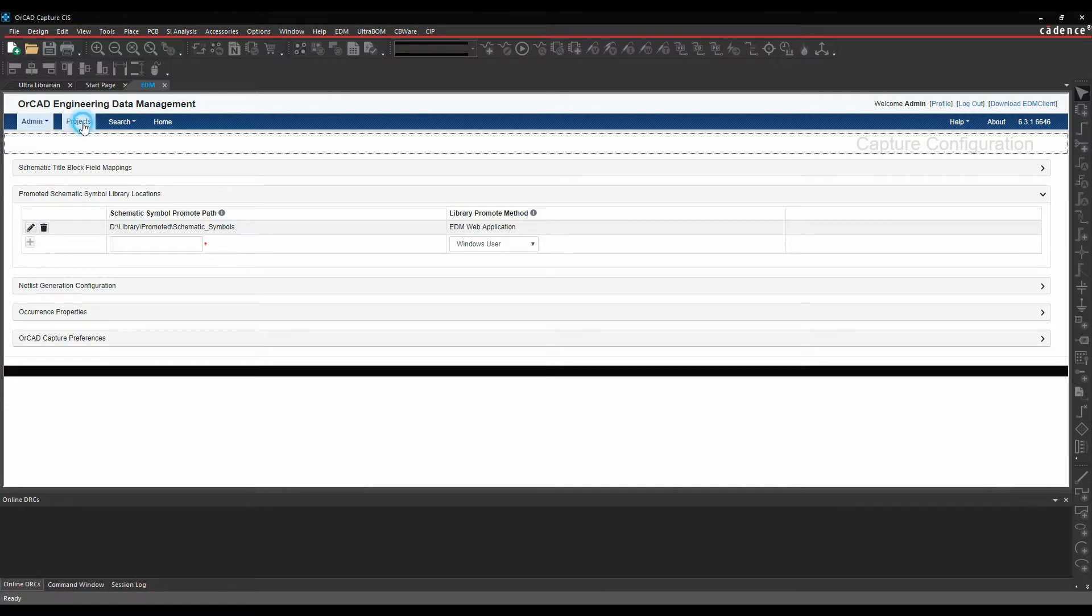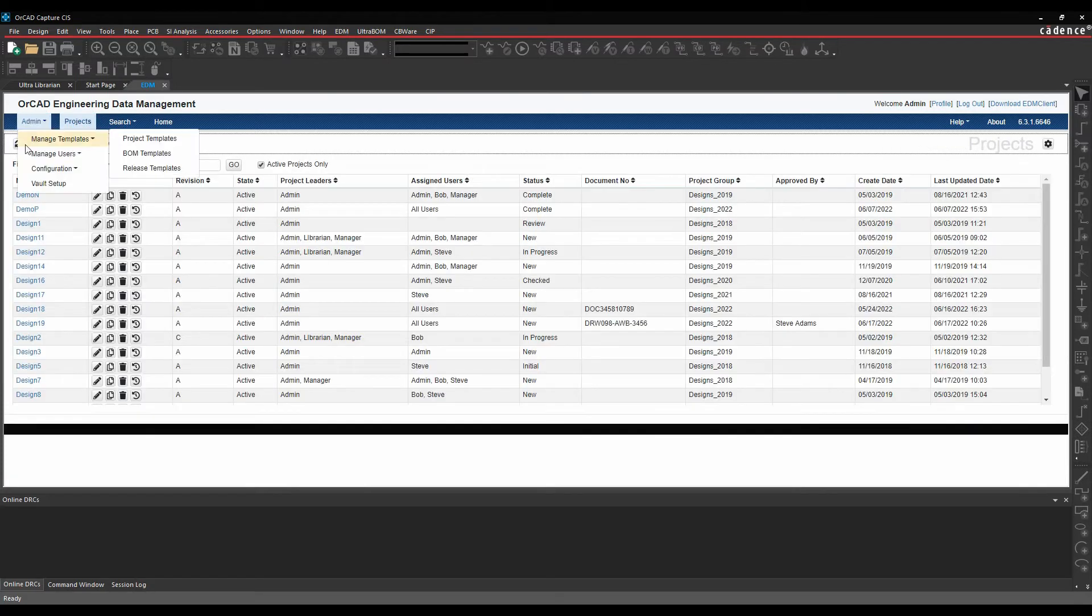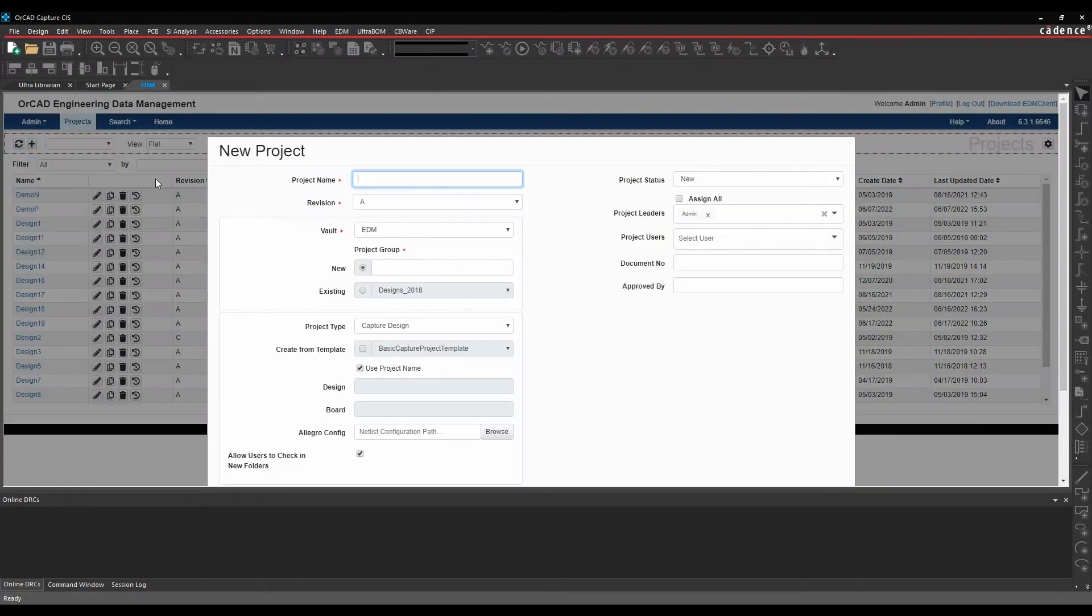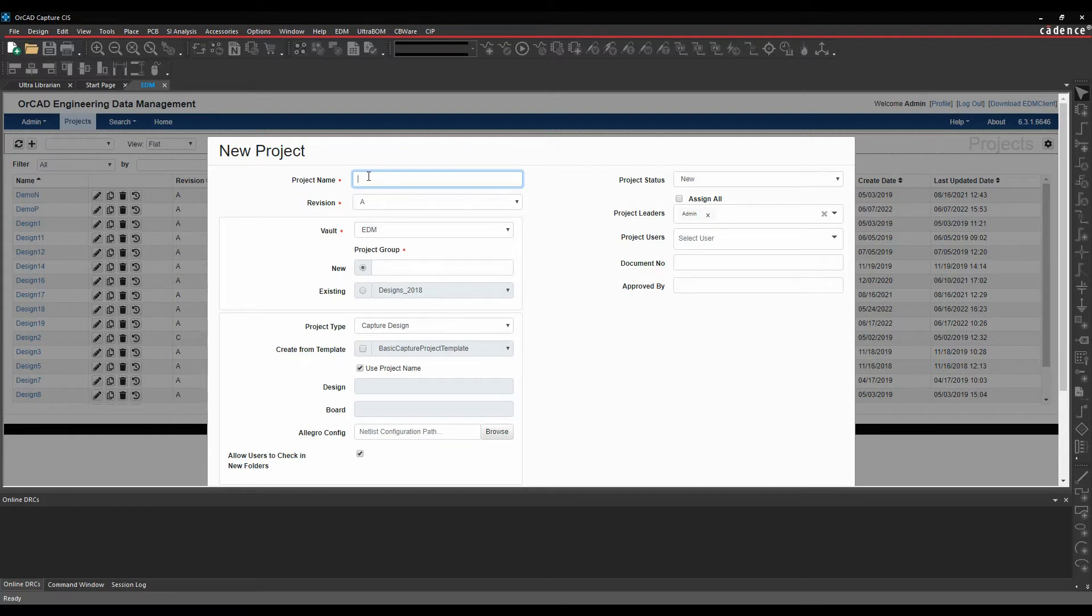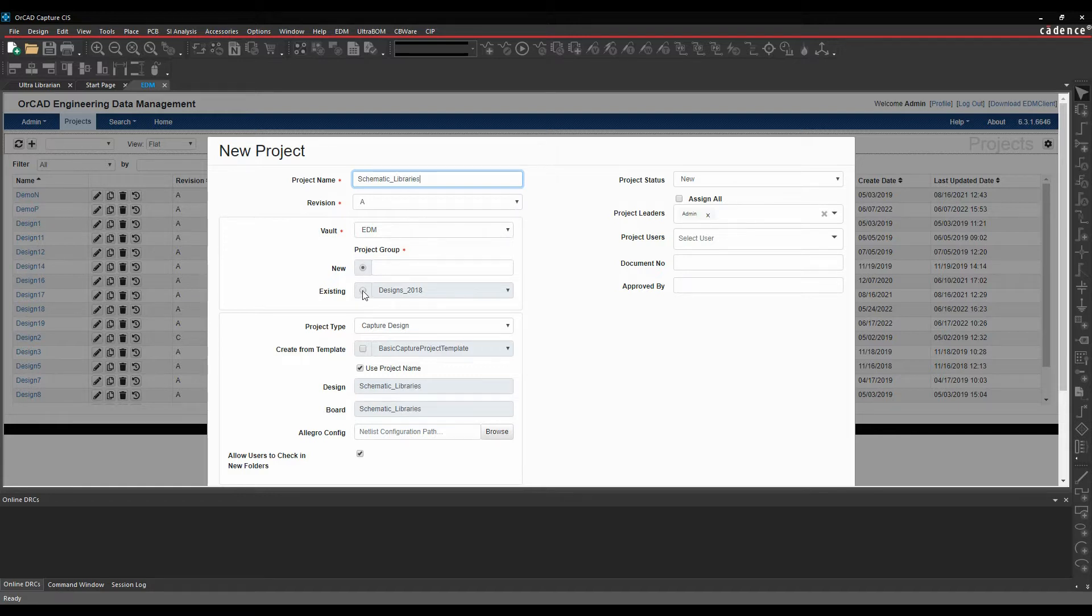Let's go and add a project, we'll add a project from my libraries or my schematic libraries. Let's just say schematic libraries, I'll give it a revision.